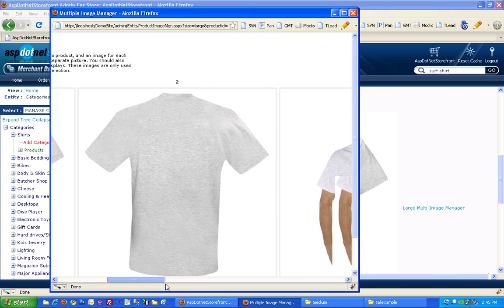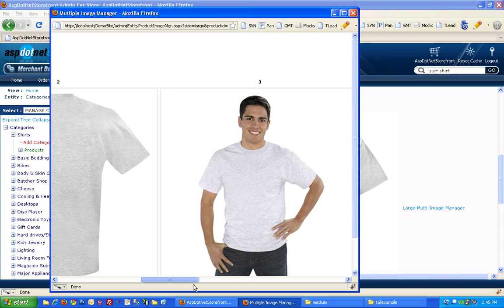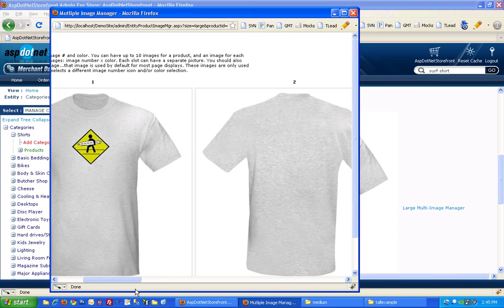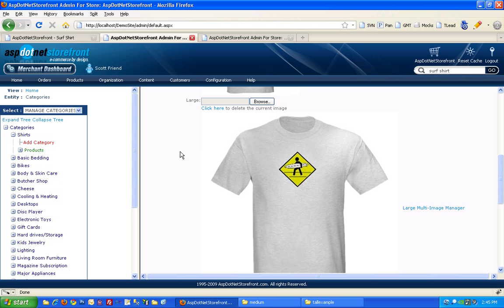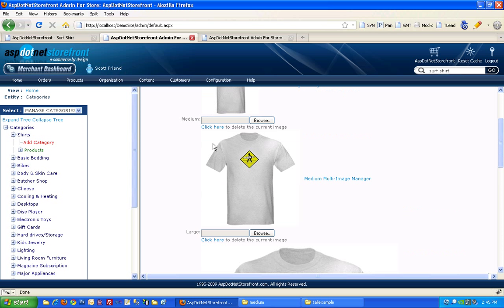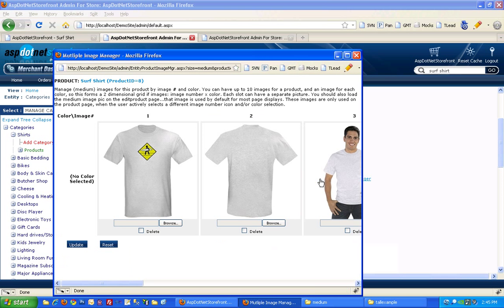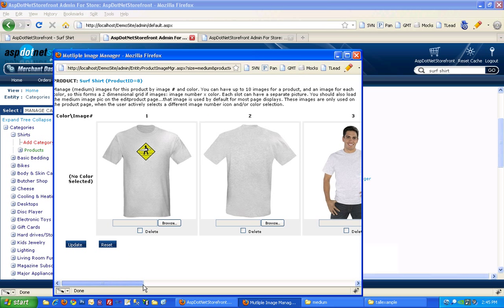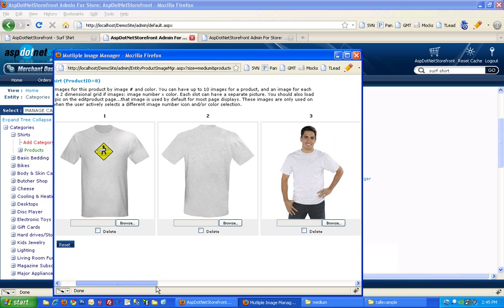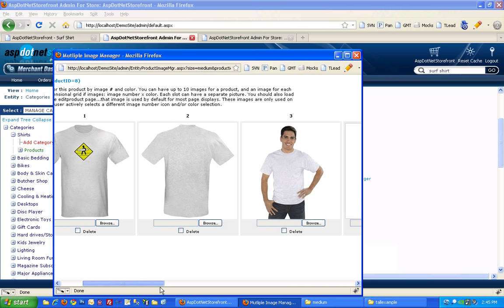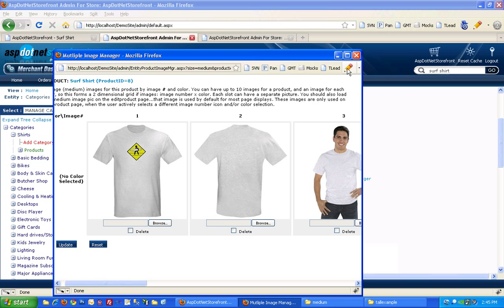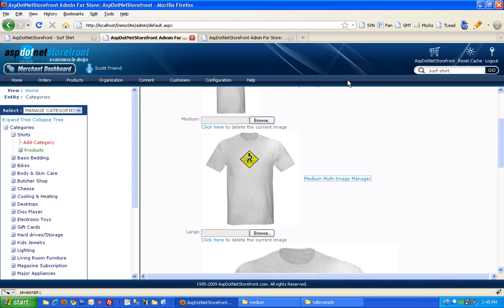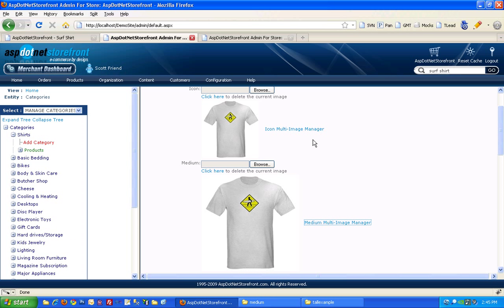So front view, back view, and the model. So I can close this. And you'll notice if you go into the medium multi-image manager that it also created the front, back, and third view of that same shirt. And the same is true of the icon.